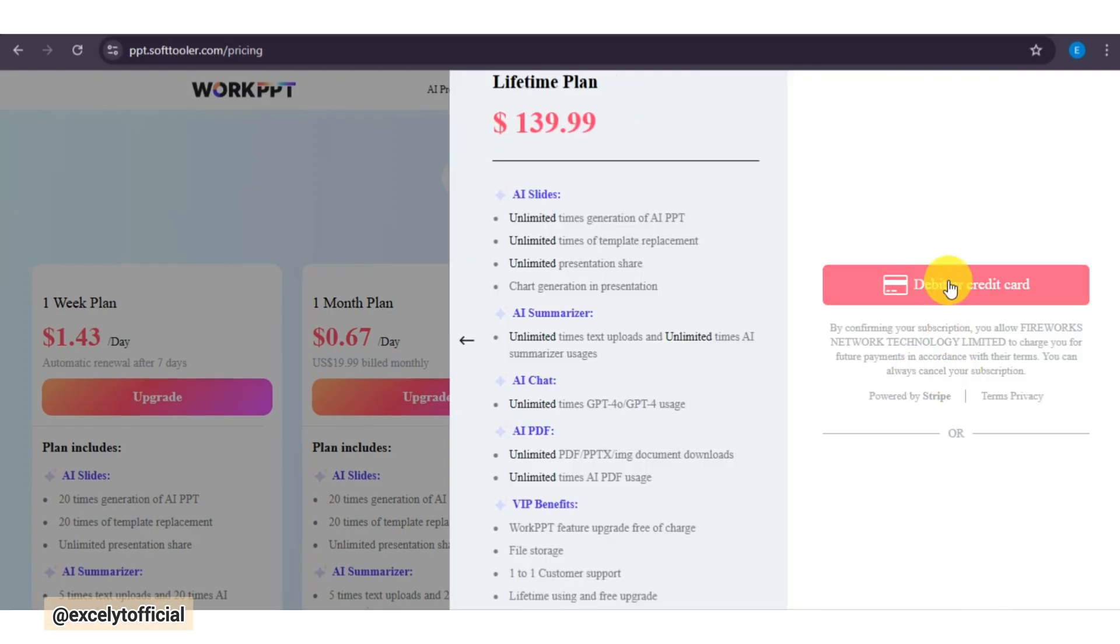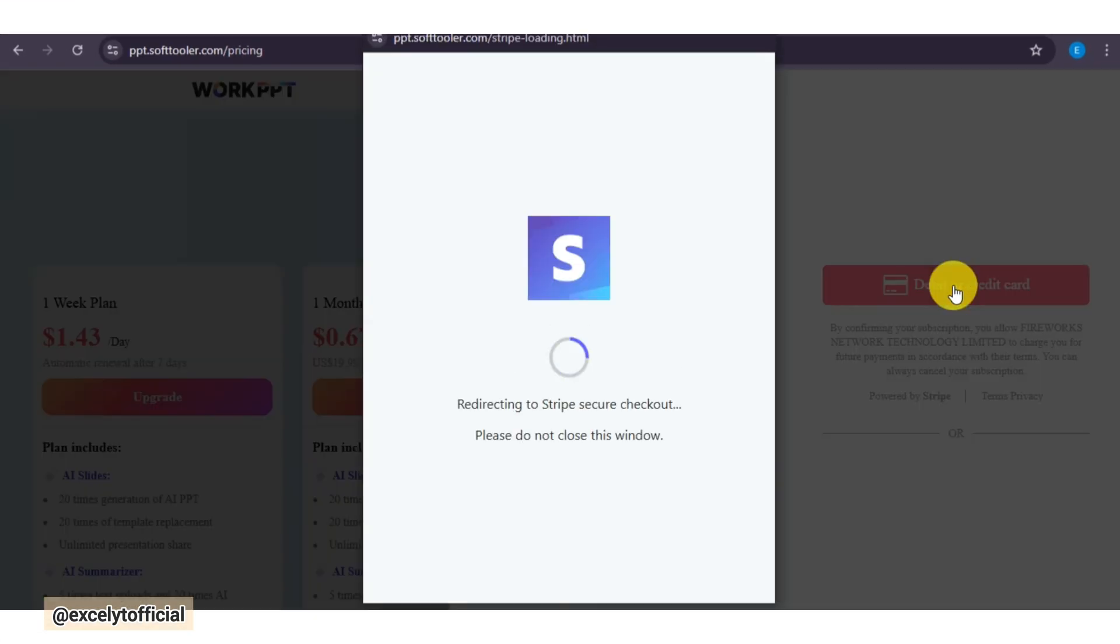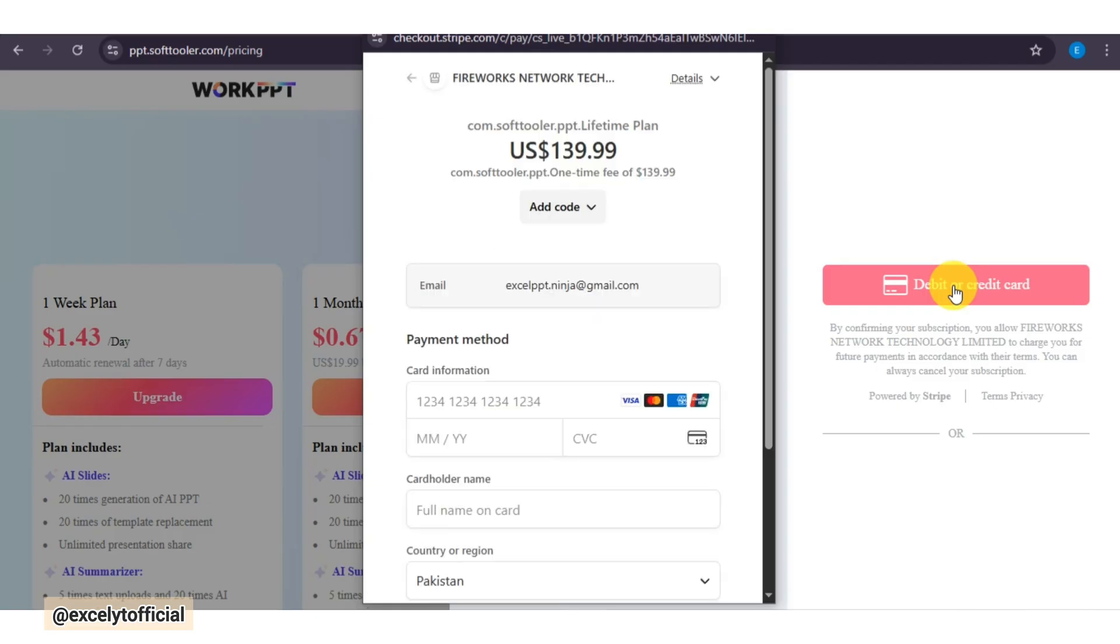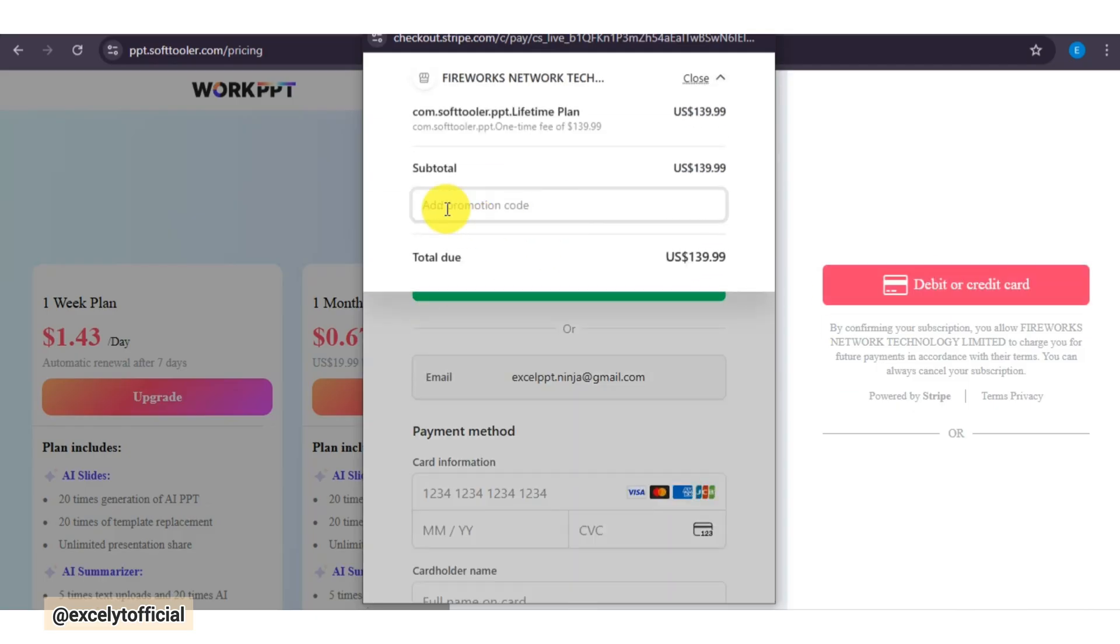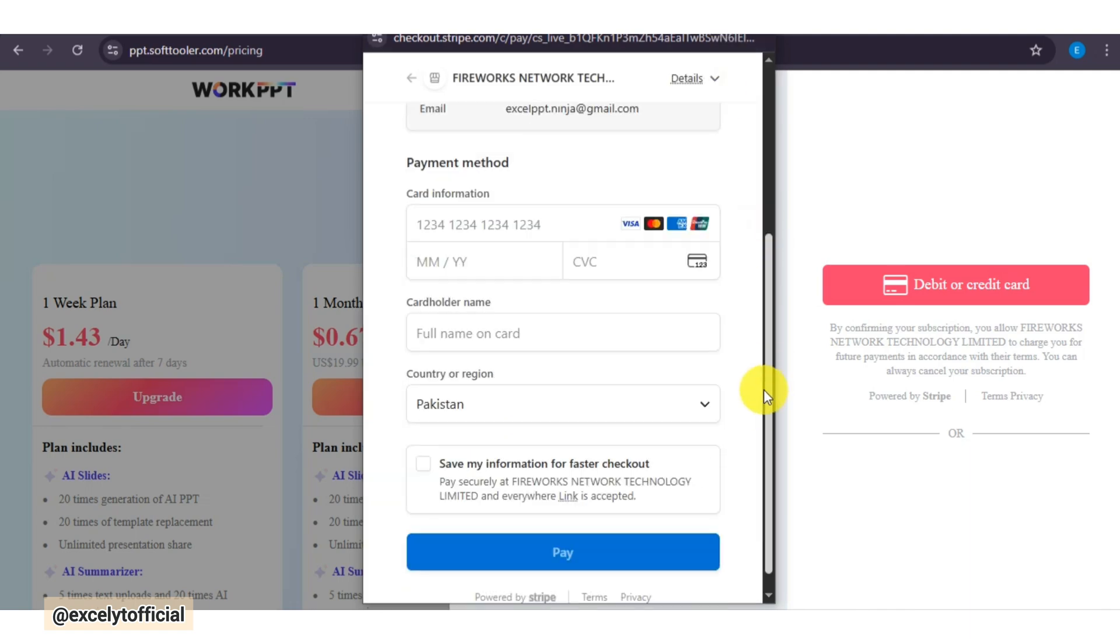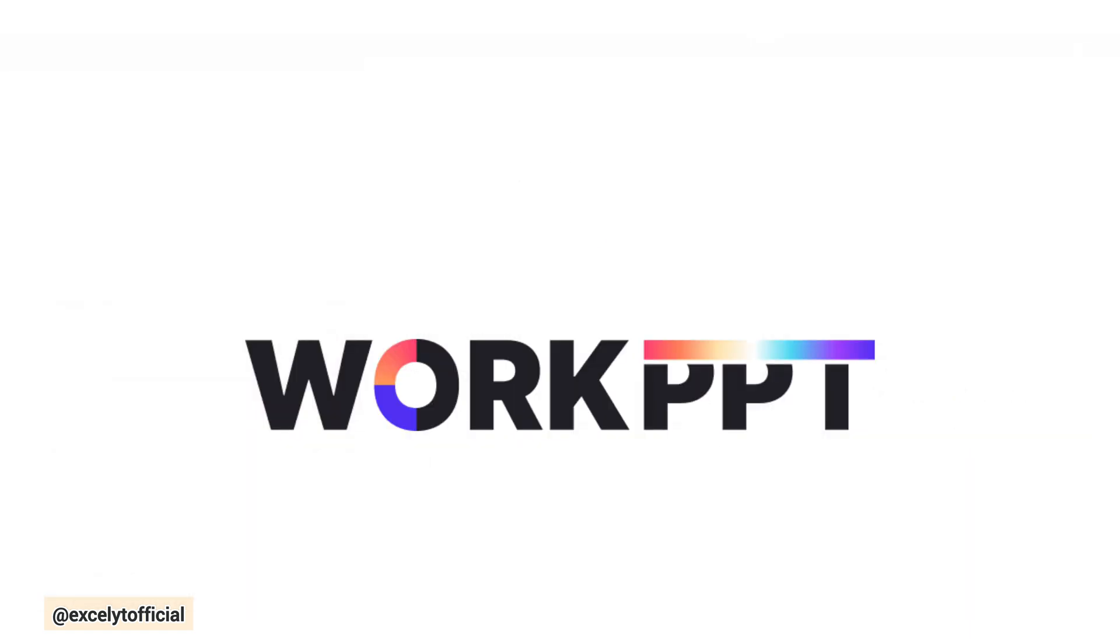To use a coupon code, first select your pricing plan and click the payment button. Then, enter your code in the box and click apply. Finally, fill in your payment details and hit the pay button to complete your purchase.